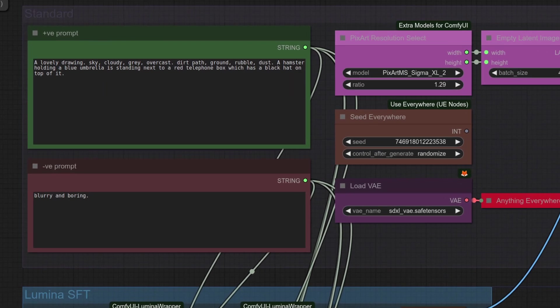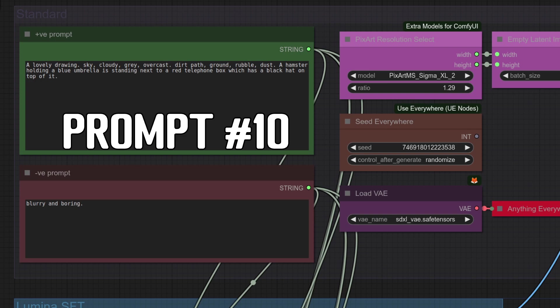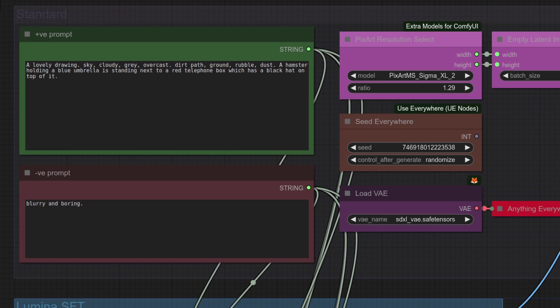Prompt number 10, explore some unexpected object placements in a drawing style. Will any model be able to get it right? It should be a lovely drawing. We've got the sky and the ground, which should be in obvious places. But we've got a hamster holding a blue umbrella standing next to a red telephone box, which should have a black hat on top of it.